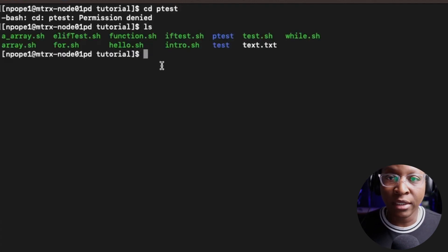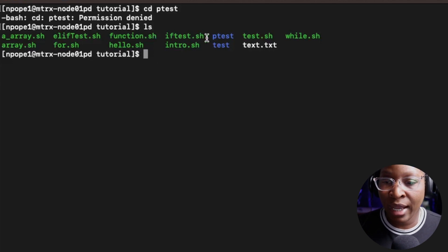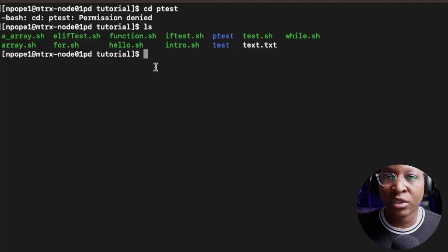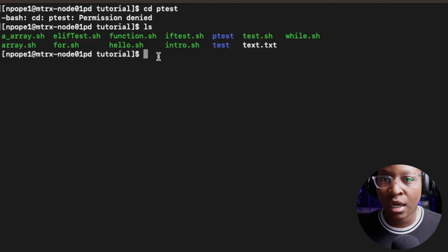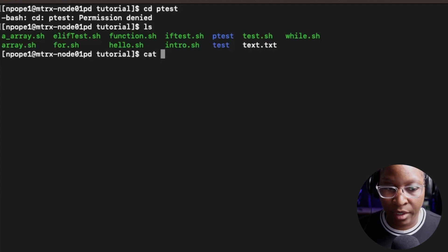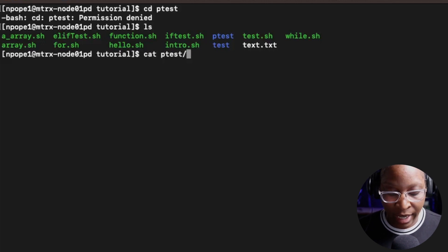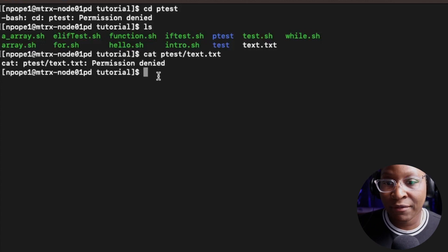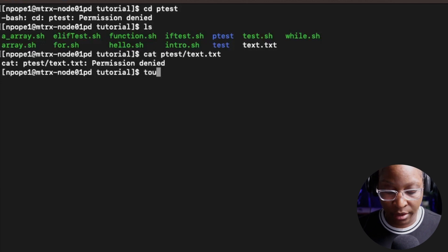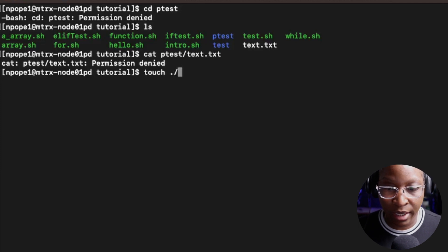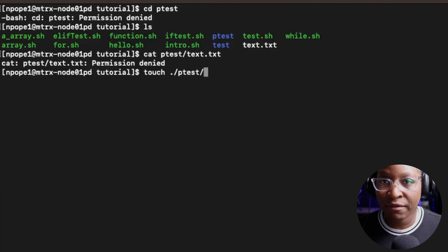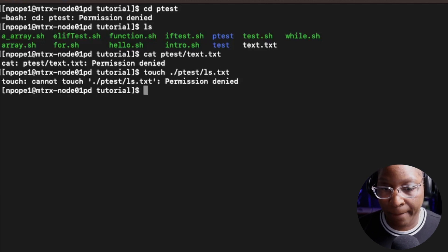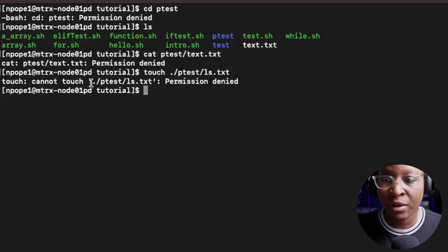When you only have read permission, you can see the folder but you cannot go into it. Let's see if we can display the contents of a file inside of that folder - using cat ptest/text.txt, and I still get permission denied. So I cannot read the contents of files inside that directory. Let's see if I can create a file inside of that directory using touch - and I cannot create a file inside of that folder because we only have read permission. We can see the folder on our system, but we just cannot do anything with it.